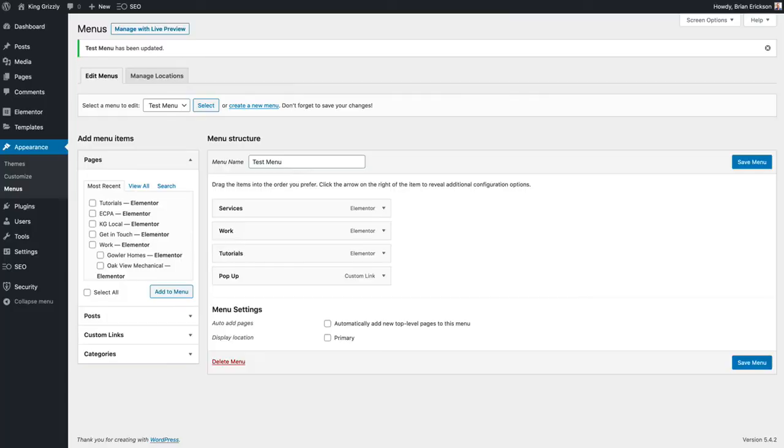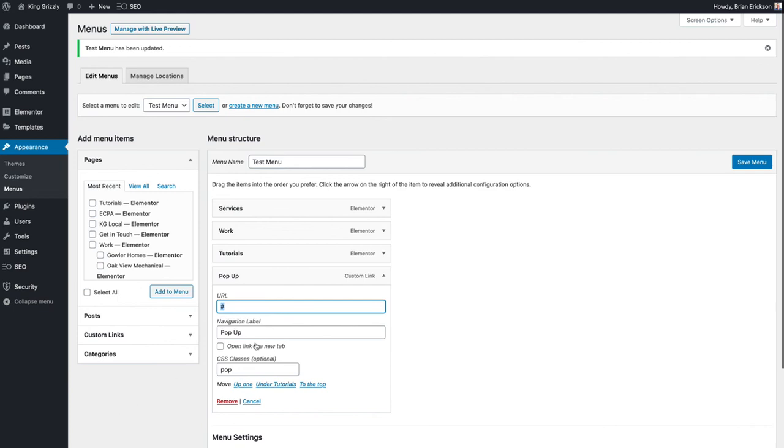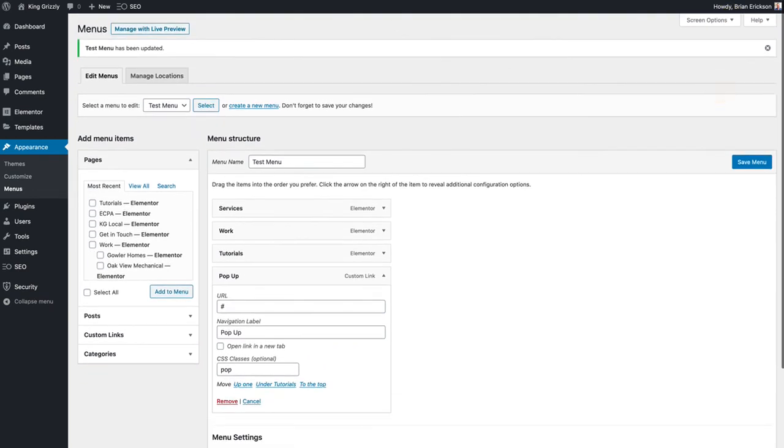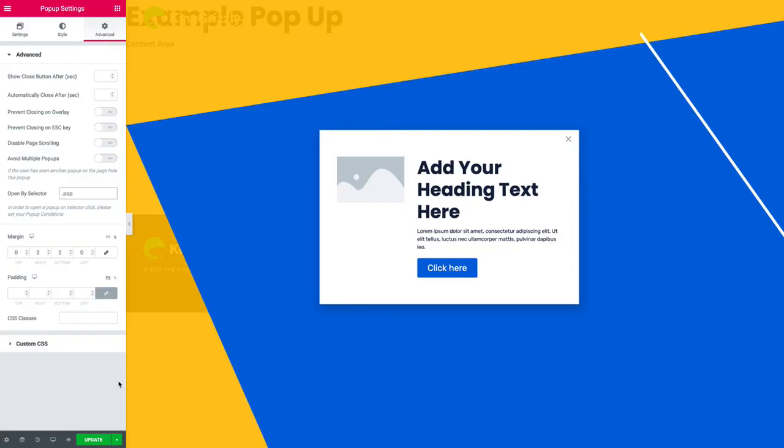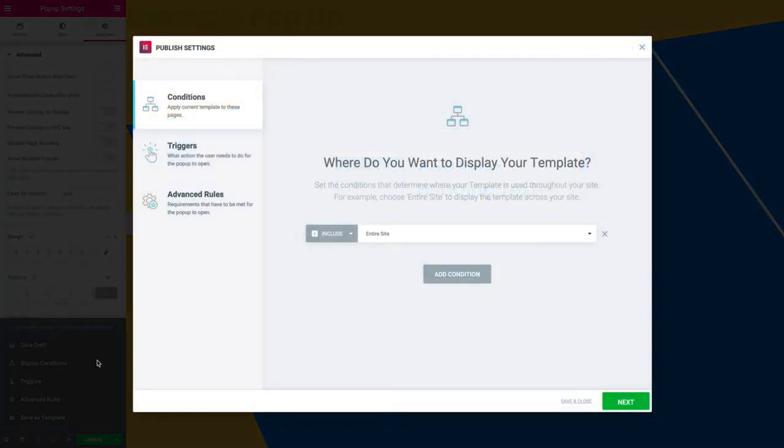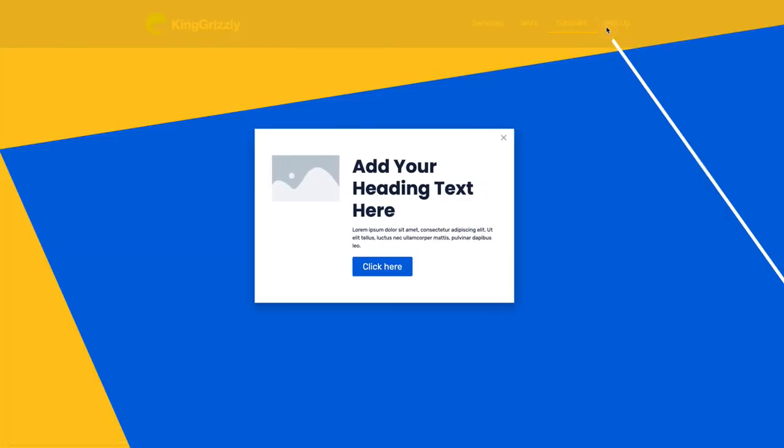And then over on your menu when you add your custom link the URL can just be the number sign but you need to put a class on it. To get this class to show you need to make sure you turn that on under your screen options. And then finally that pop-up under the display conditions needs to be set to the entire site and then it'll work.